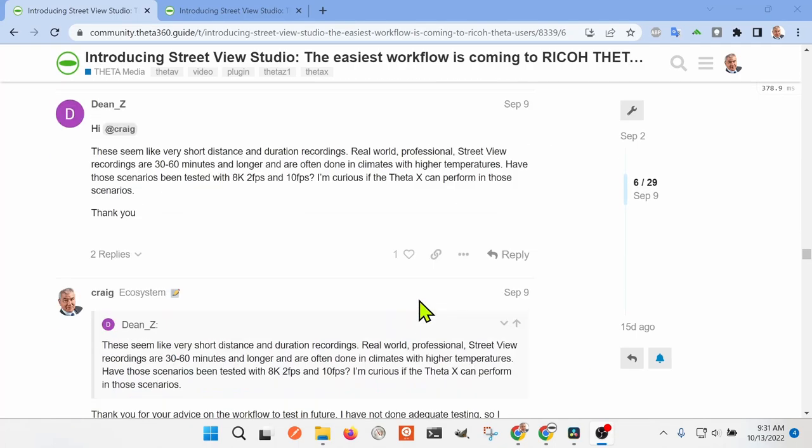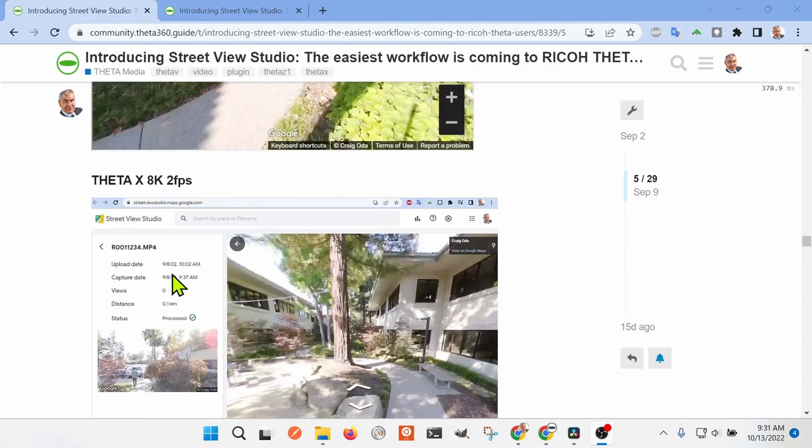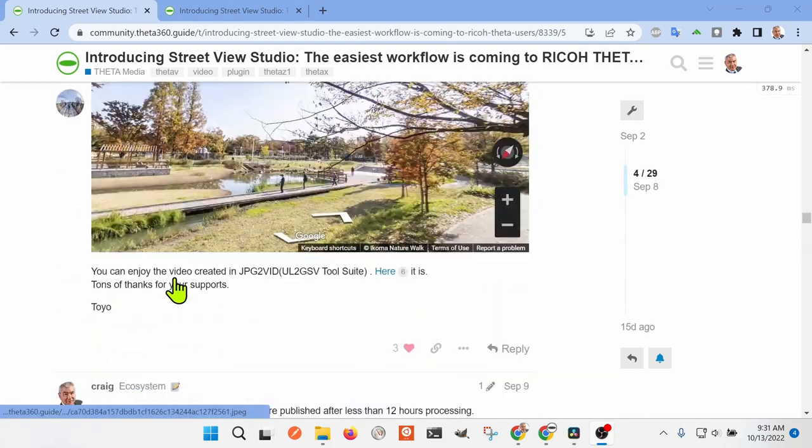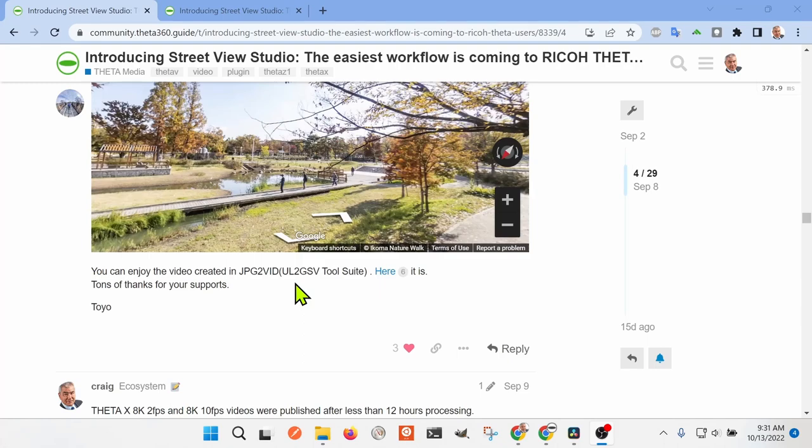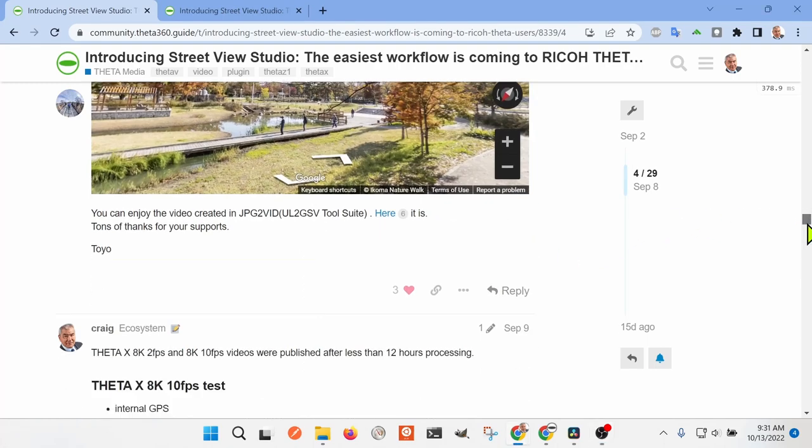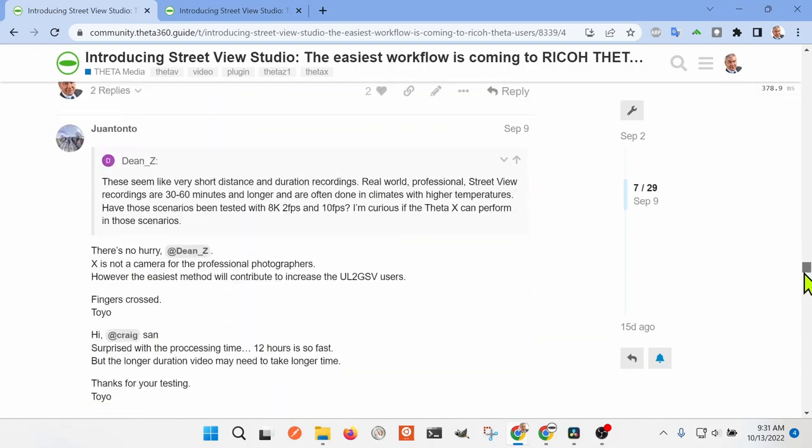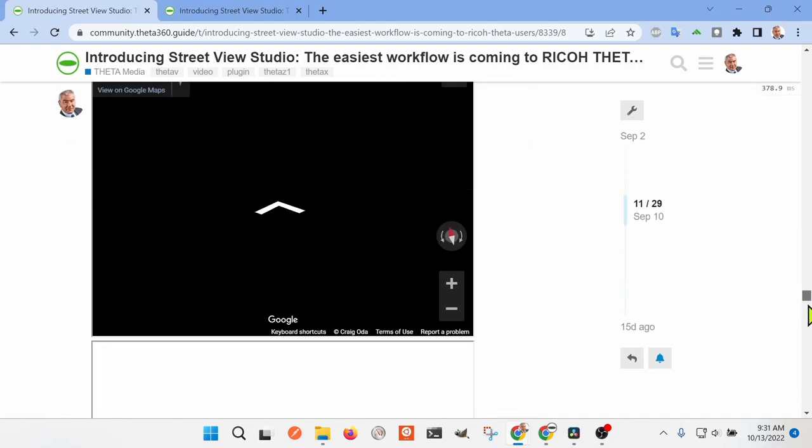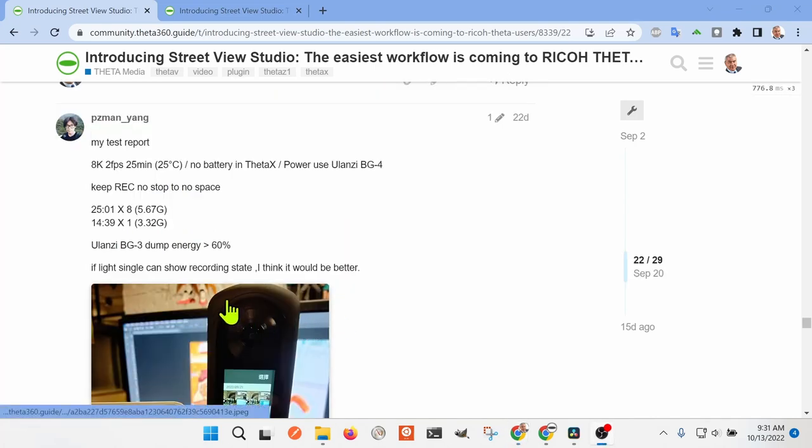Also, there's information on this other tool here, ul2gsv, that you can use with the Z1.